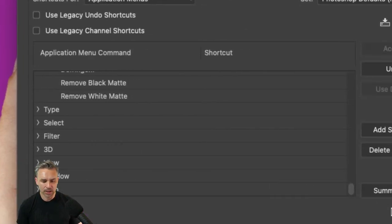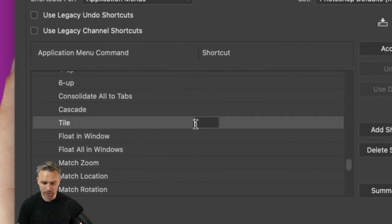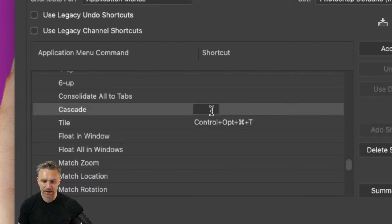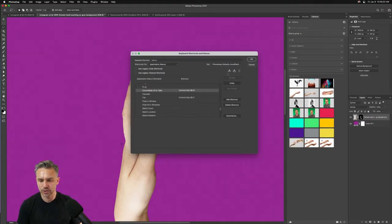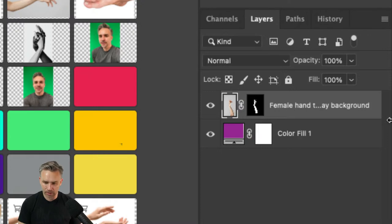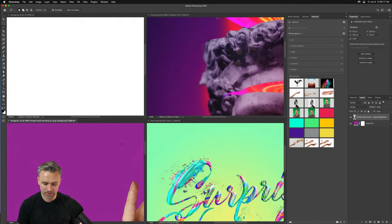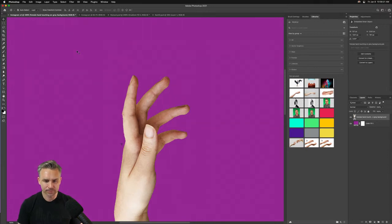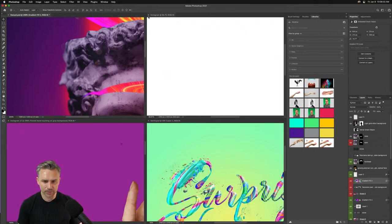Another shortcut I set up is for tiling windows — Control-Option-T to tile, and then for Consolidate All to Tabs I use something right next to it. Anyway, once you save your Photoshop defaults, click OK and use that shortcut — boom, smart object is made. To tile documents: hit the tile shortcut, go to the file you want, then consolidate all to tabs. It makes jumping between files really fast.